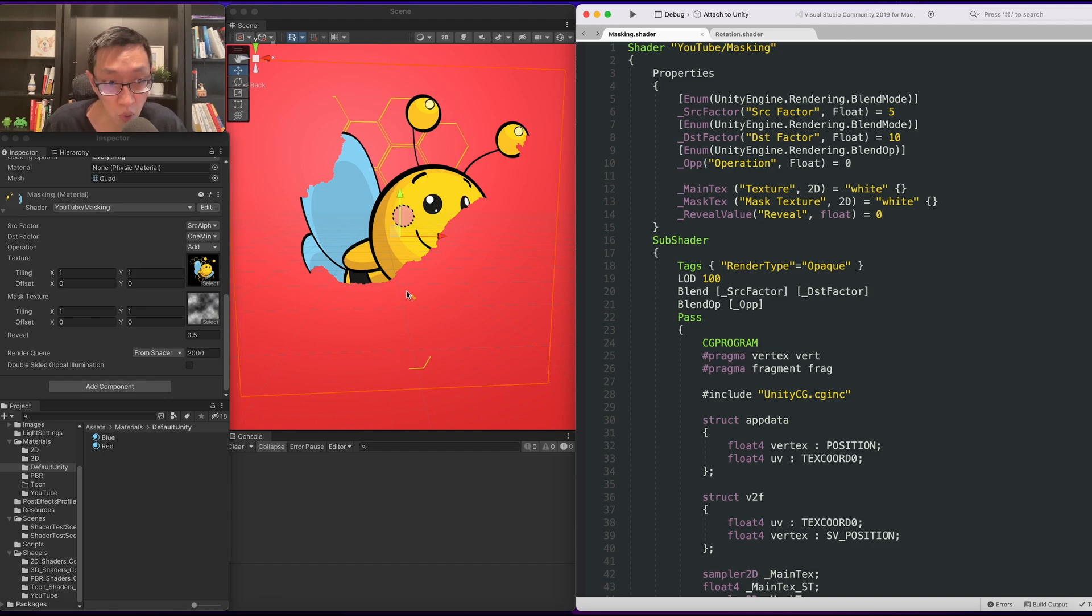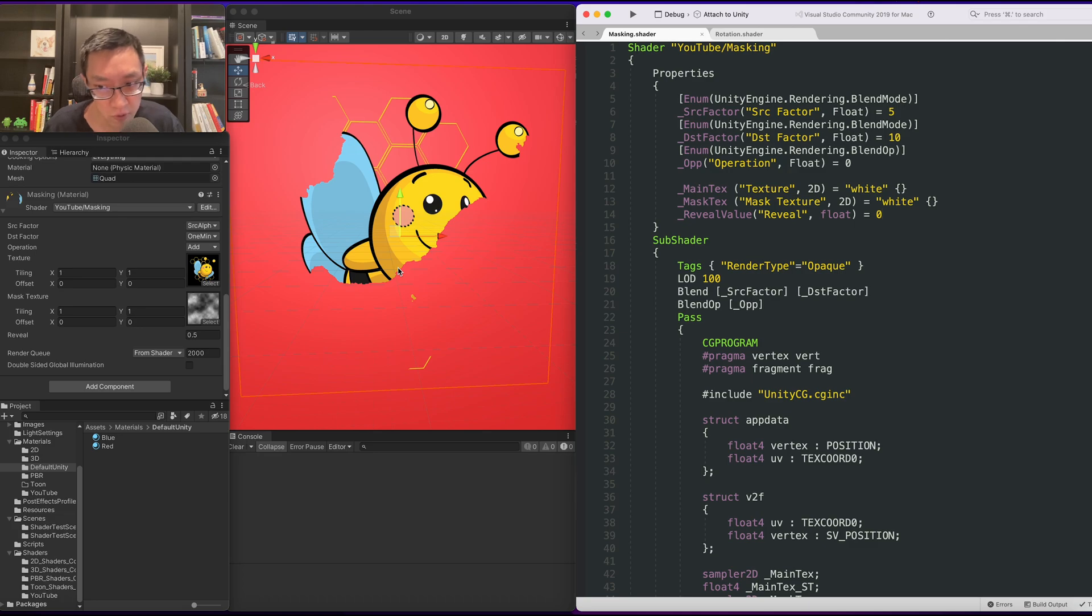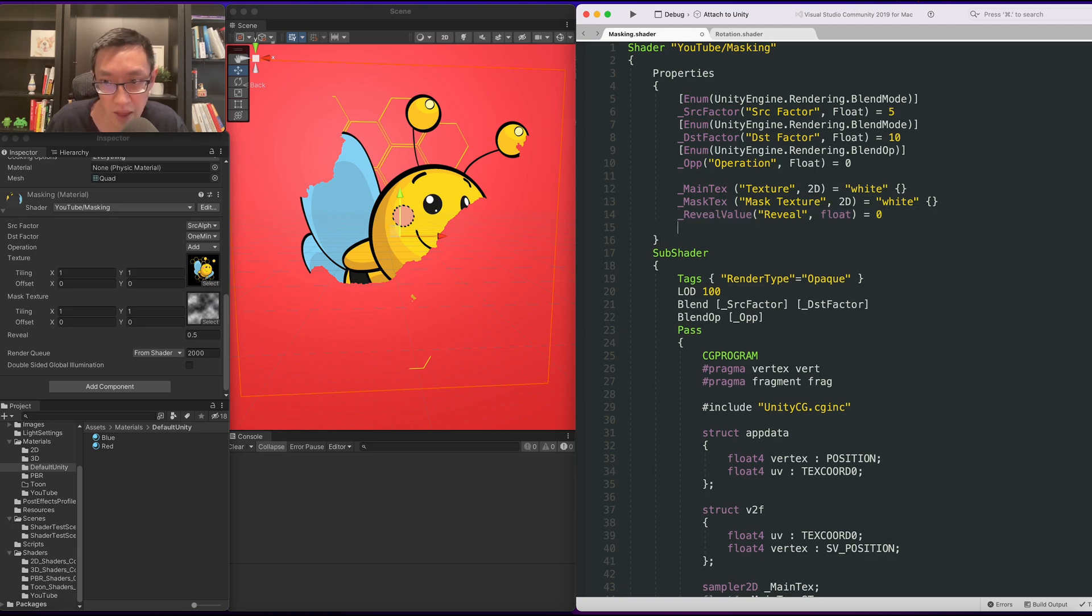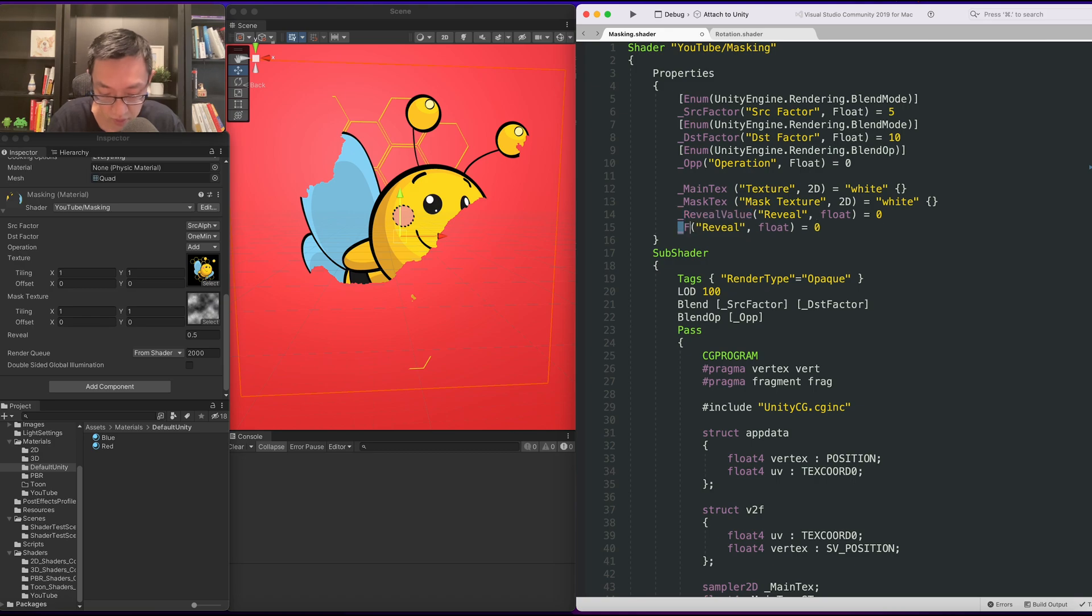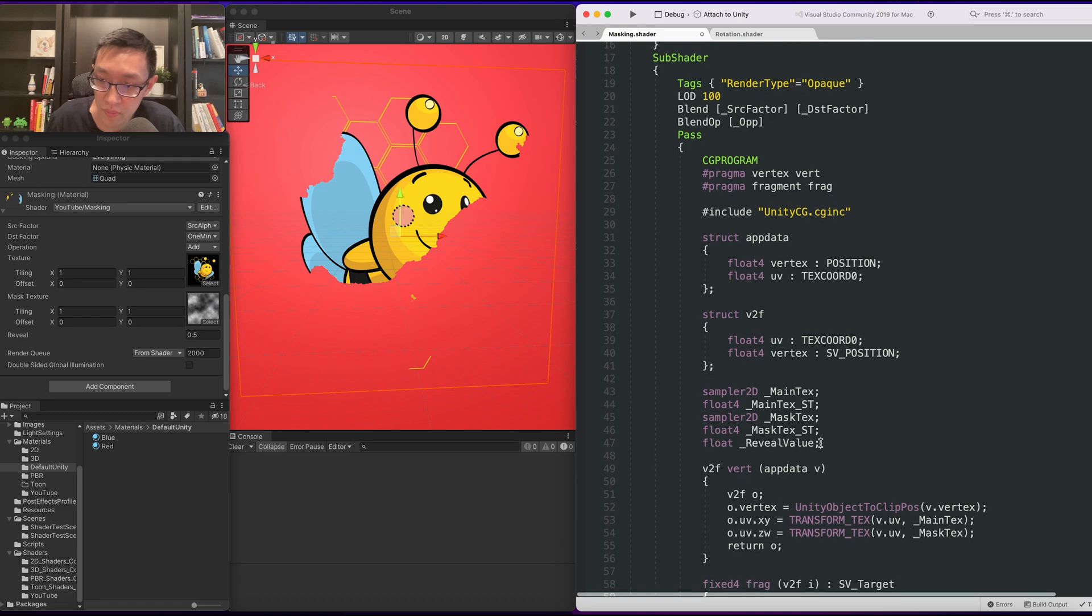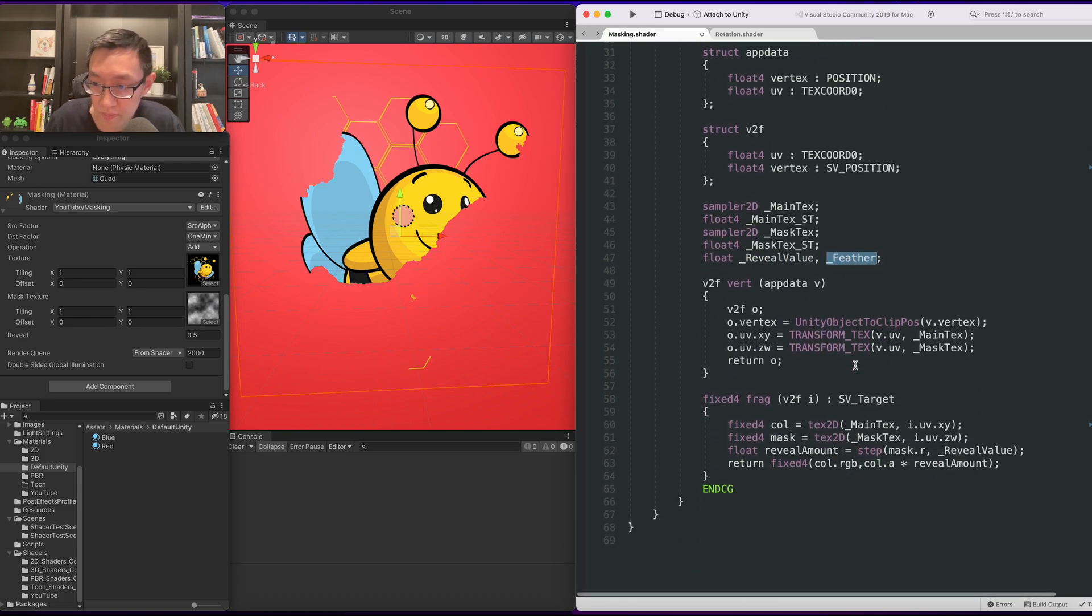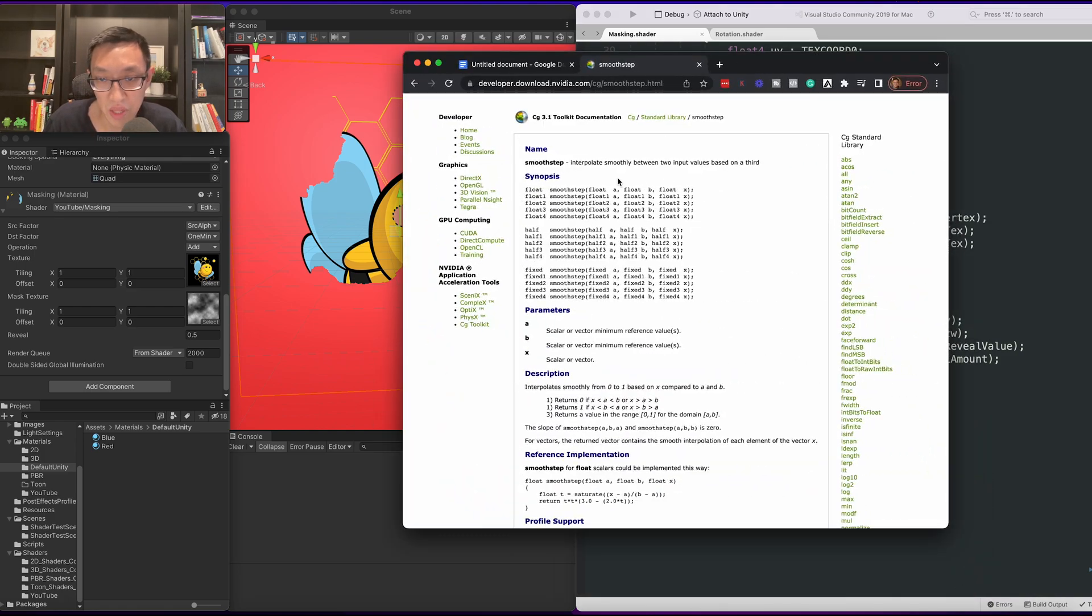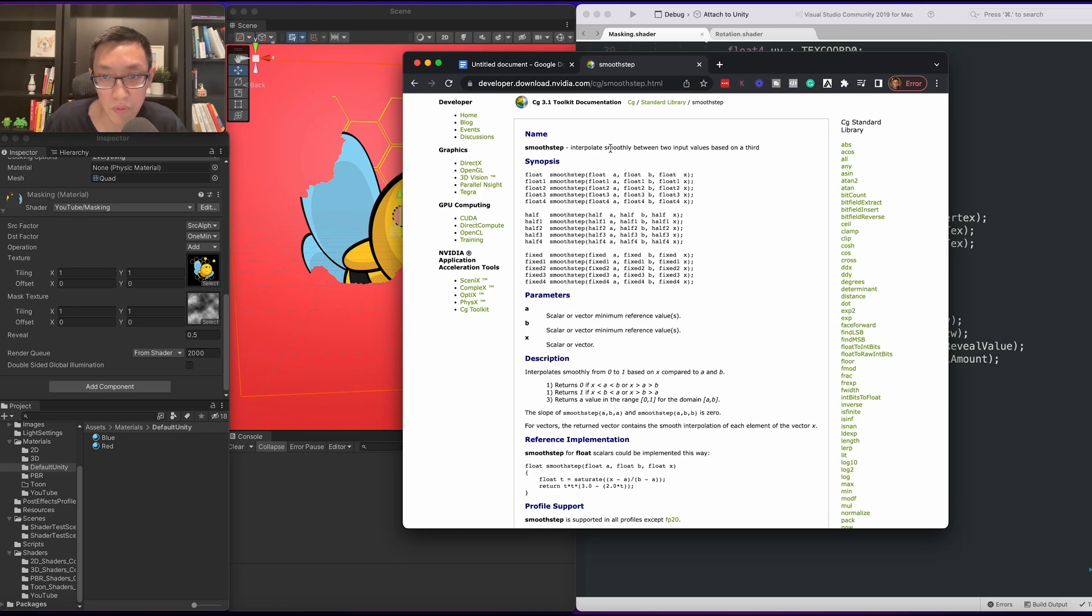So now this works, but you know, this value here is a little bit harsh. It's either on or off, right? There's no feathering, there's no smoothness between the two. So what if we wanted to add that? So let's go ahead and add a feathered value that we can tune. Just going to add it onto here. So how feathering works, what we need is something called smooth step. Smooth step is, as it says here, as it states right here, smoothly interpolate between two input values based on the third.